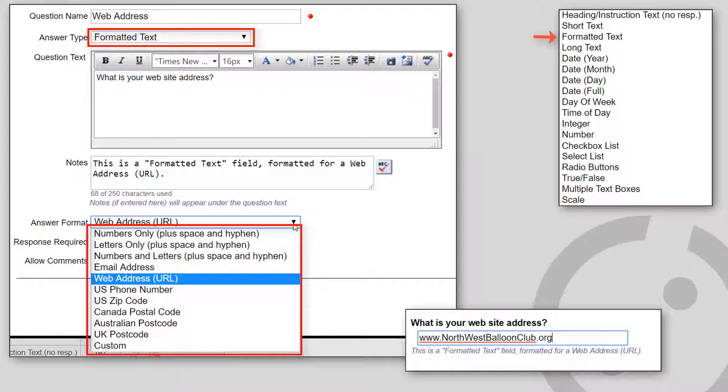U.S. zip code, Canadian postal code, Australian postal code, UK postal code, and custom.